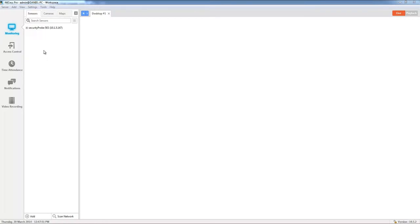Once again we need to make sure that we have the monitoring option selected, and now we need to move over from the sensors tab to the cameras tab.